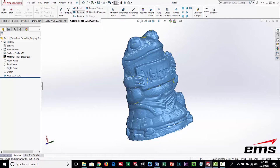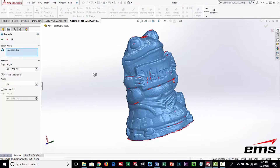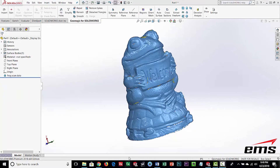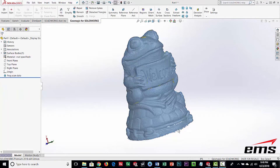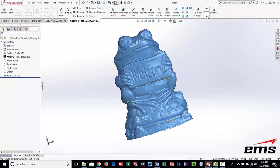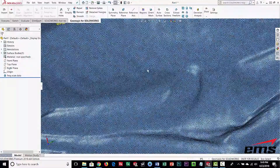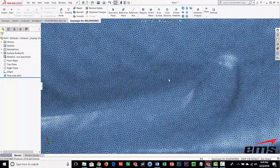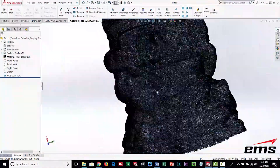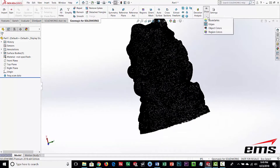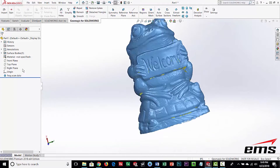You wouldn't necessarily run all of these commands — it just depends on the quality of the scan data. We'll take the defaults and let Remesh run; it takes a couple of minutes for a file this size. Looking at the edges afterwards, it tries to smooth everything out, equalize the mesh size, and give a nice clean mesh — but it's still a very dense mesh.